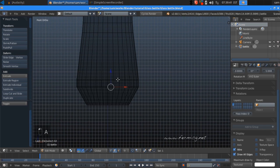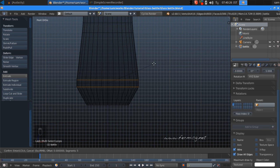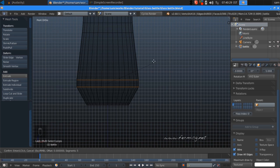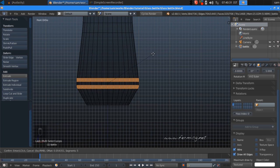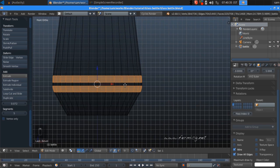Select just two edges, press Ctrl+E for Edge Loop to select the edge loop, then press Ctrl+B for Bevel and move a little bit so we get an edge loop here.